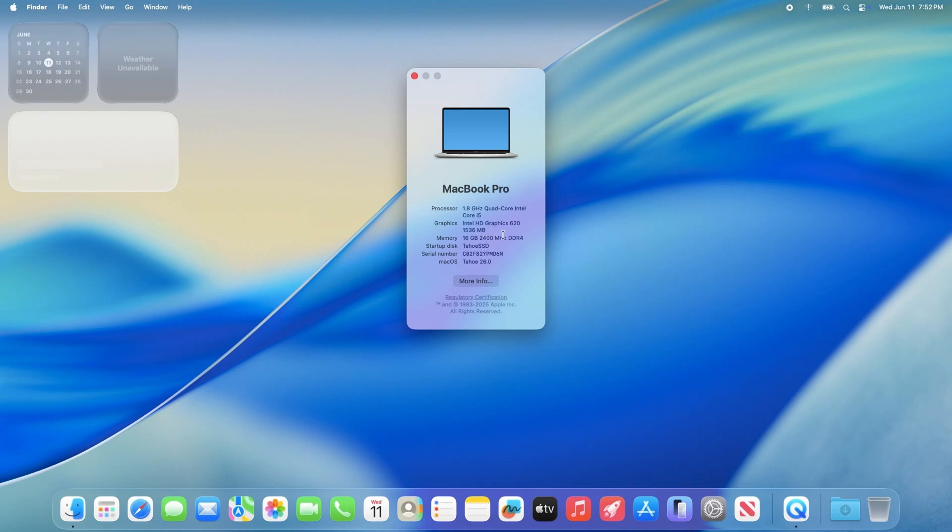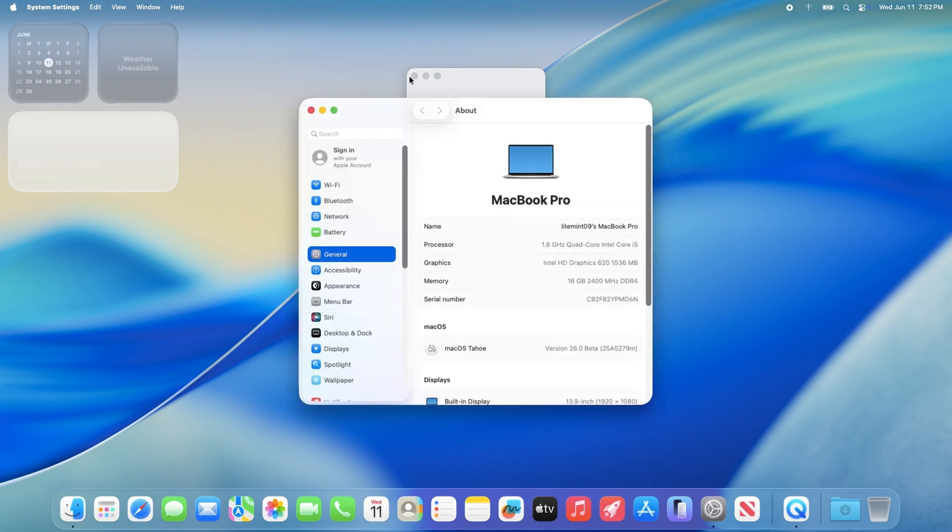So macOS 26 Tahoe has finally released their beta version, a free taste for the upcoming revamp of their operating system. I know you're eager to run it on your Hackintosh.